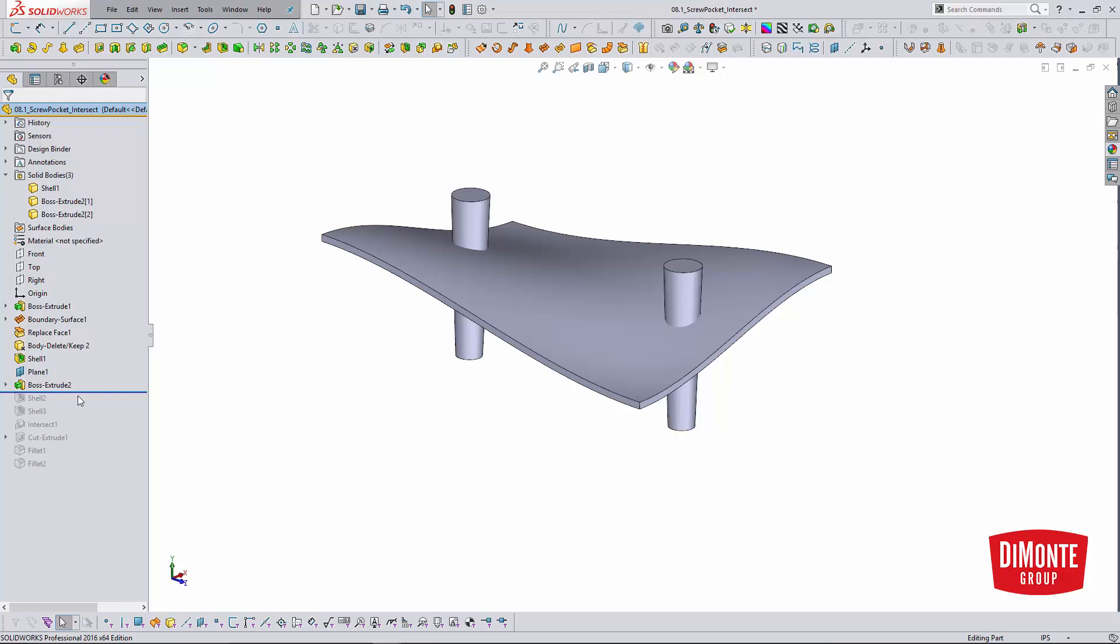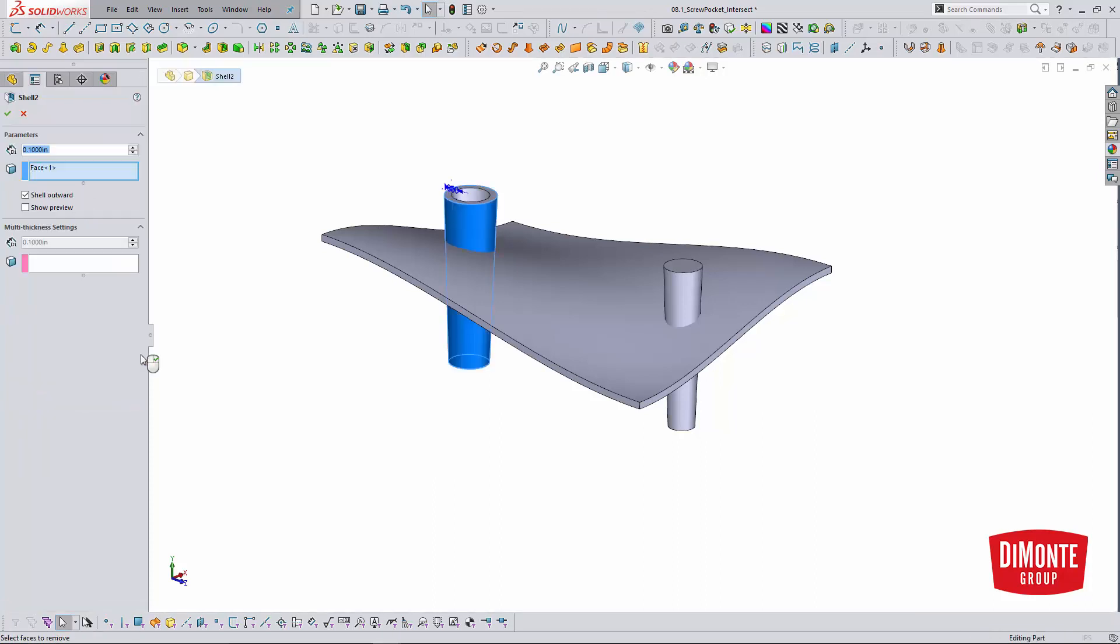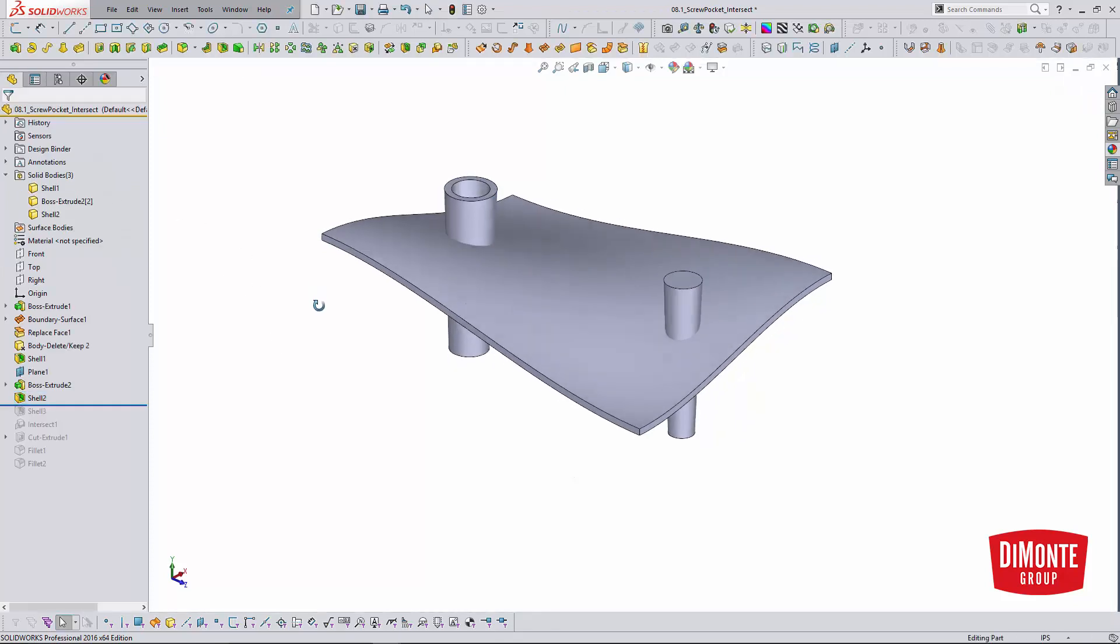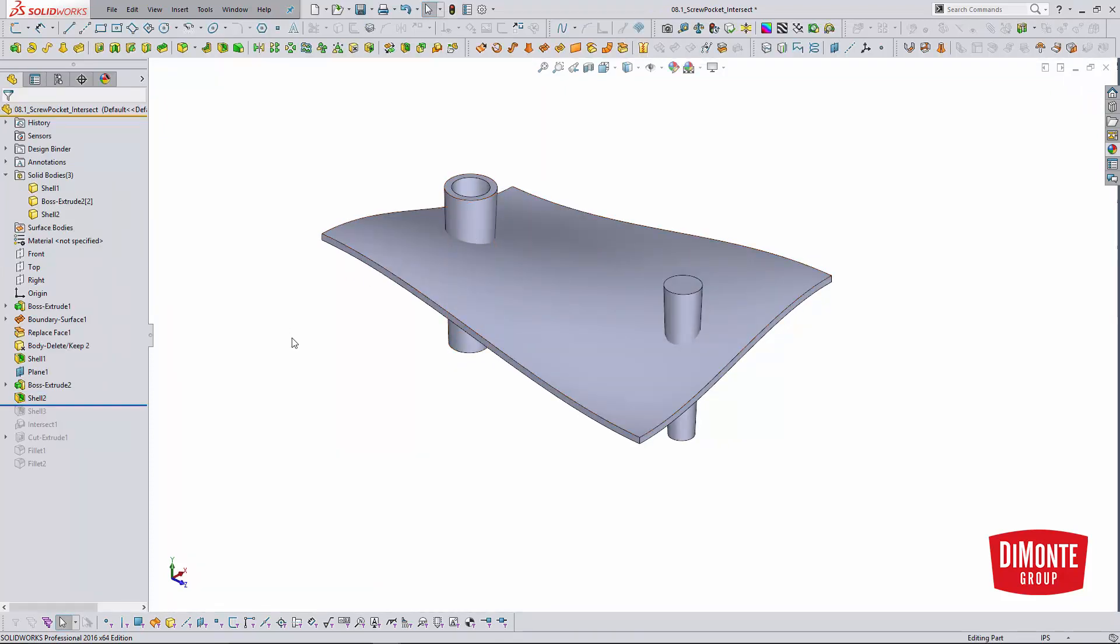And what I can do now is use the shell outward tool. So I have shell with my desired thickness, shell outward. And I'm just going to pick the top face of the screw pocket, make it go away. And so I've now essentially done what I had done in the previous example, which was cut and then shell.